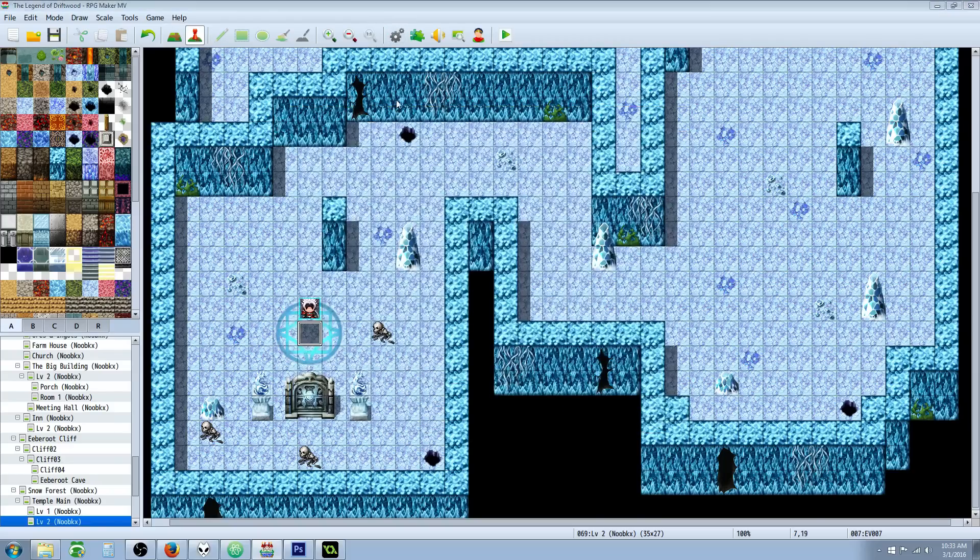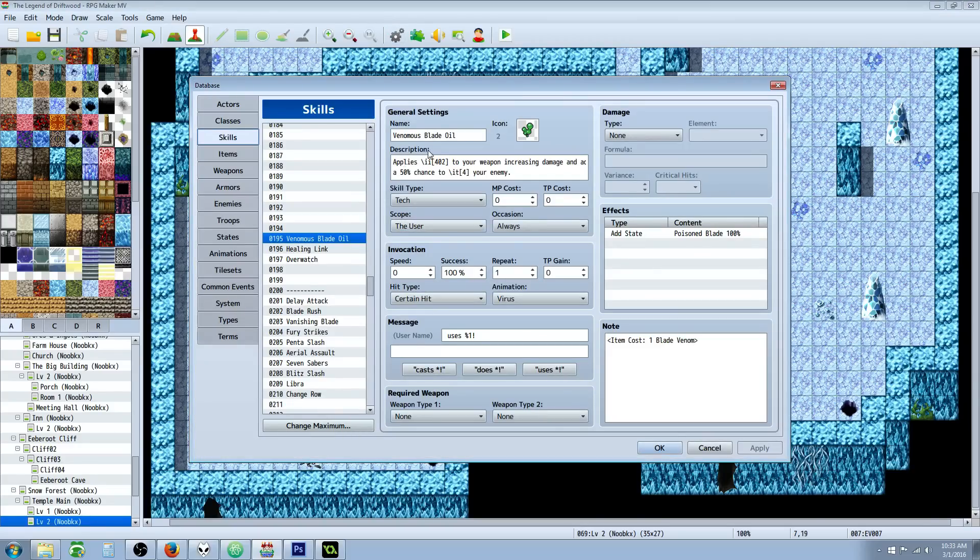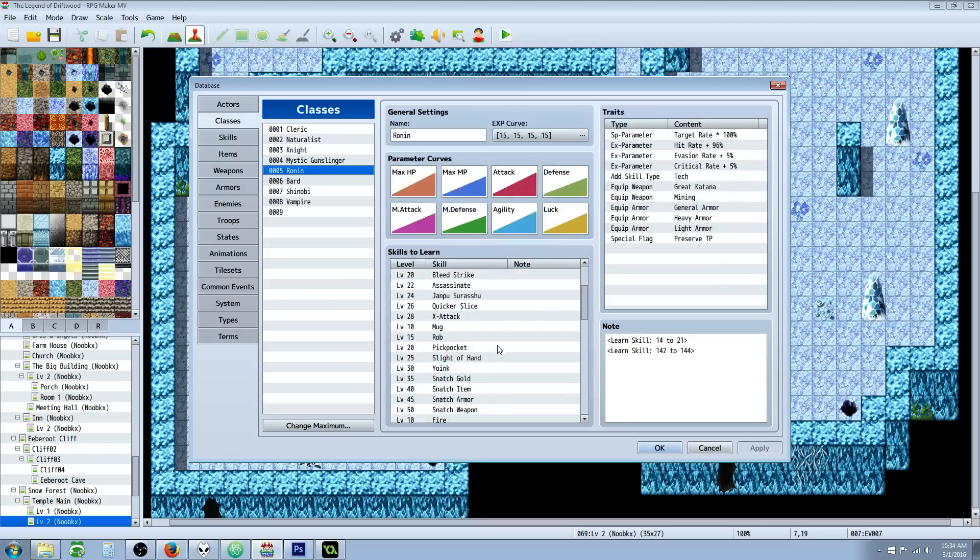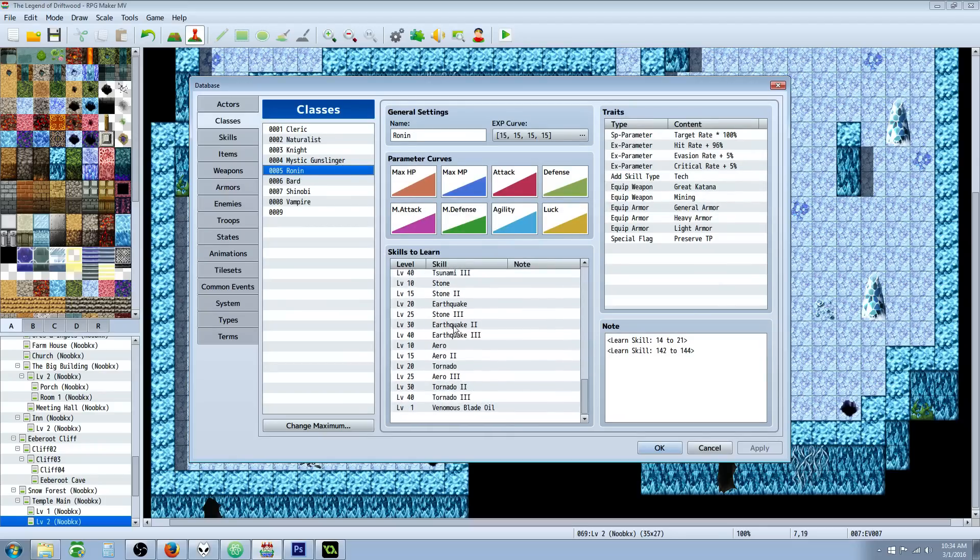And once you put them together, all you really have to do is find some way to award the item that you need to be applied, award the skill to the player by giving—whatever, you can have it be learned from leveling up.